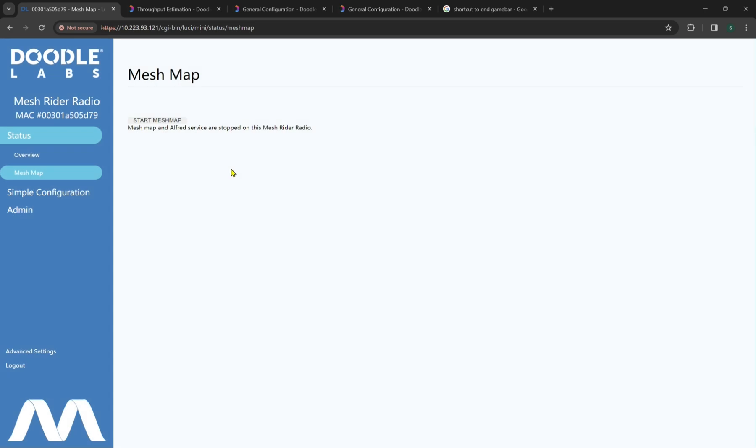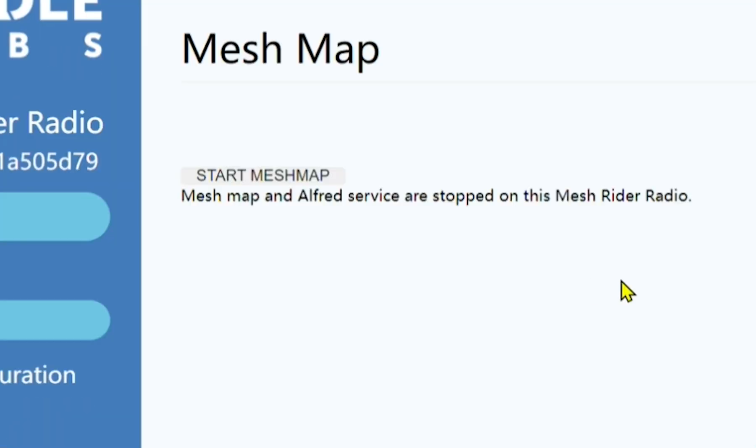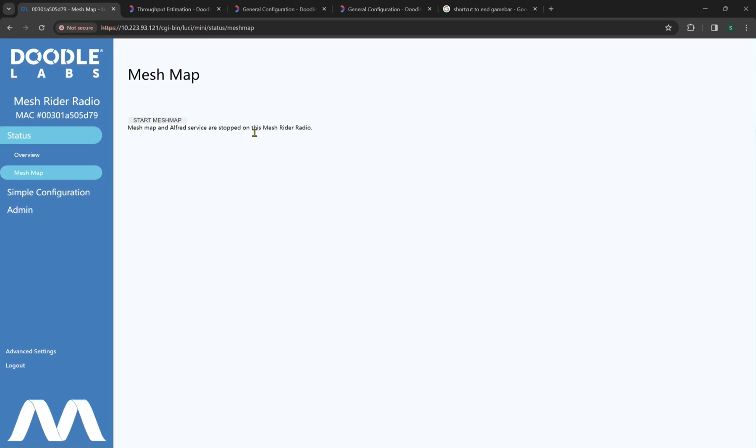Now if we go to mesh map, we do not actually have mesh map configured on both radios. By default, it is highly suggested to not run these unless you're doing a significant debug, as they take up more overhead and actual CPU performance on our radios.